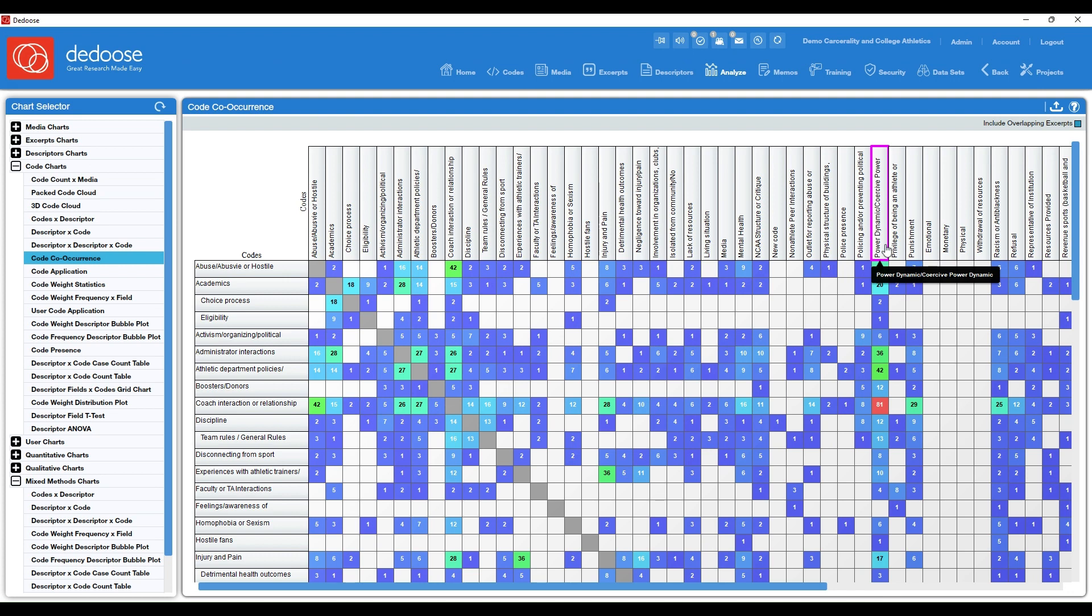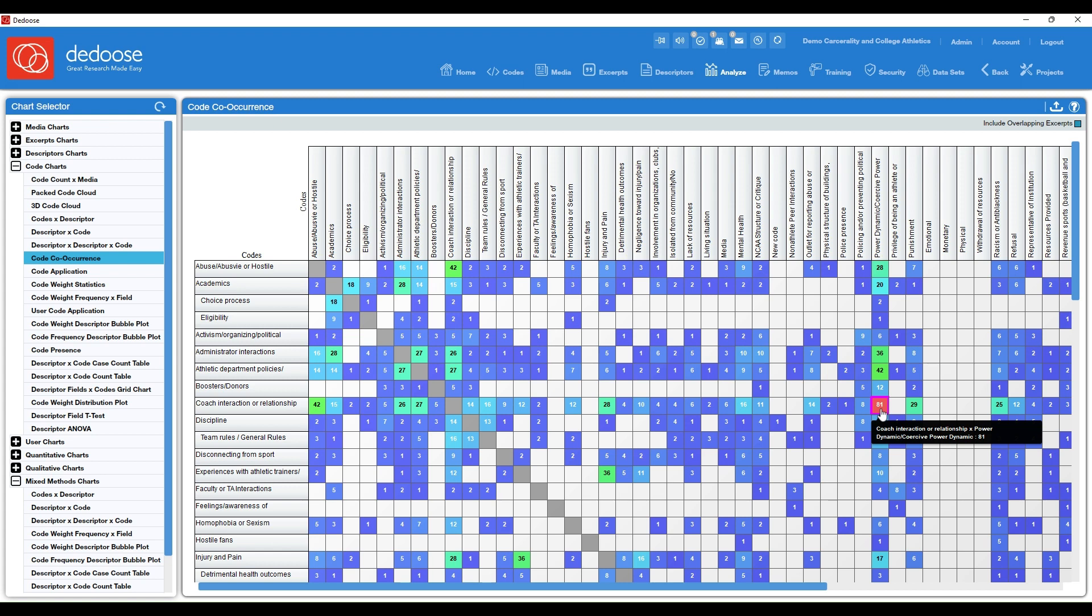So this chart is color coded. You may notice that the higher the number, the warmer the color, the lower the number, the cooler the color. So it's really trying to draw your attention to those higher numbers.